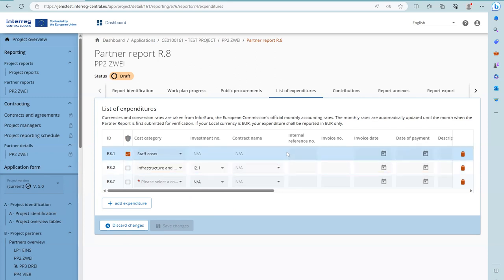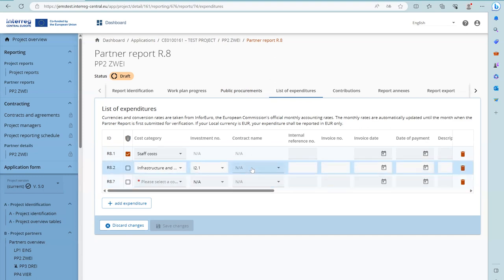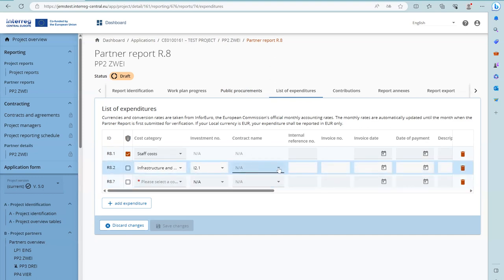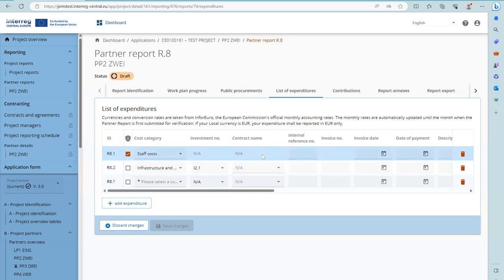The contract name is linked to information defined in the public procurement section. The contract names from the public procurement section are available in the list of expenditure, and you can link an expenditure item to the public procurement created earlier. This field is not applicable for staff costs.